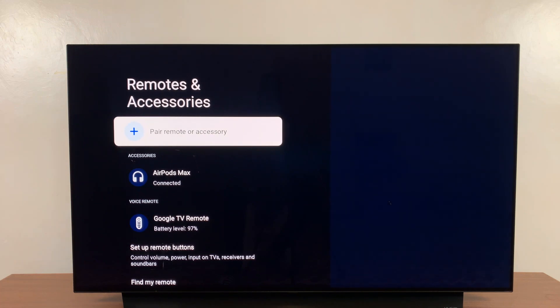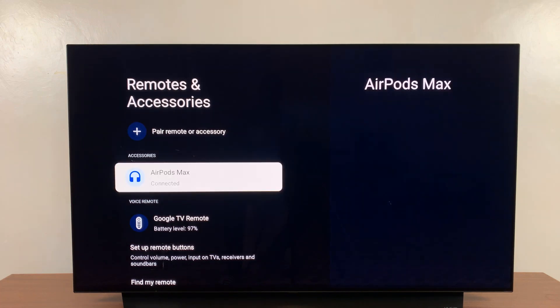Now here if you scroll down under accessories you'll see a list of all devices. For instance, these are my Bluetooth headphones.